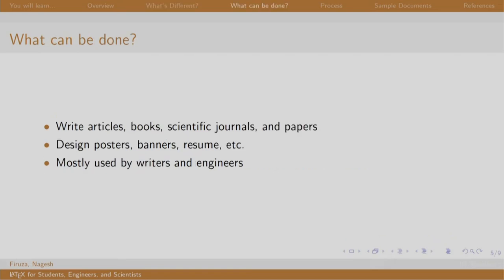What can be done? One can write articles, books, journals, papers, posters, banners—you name it and you can write it. So why is it so easy that people use it?